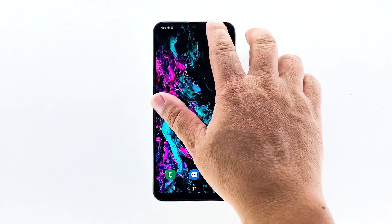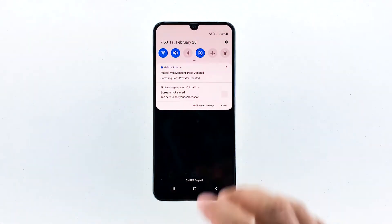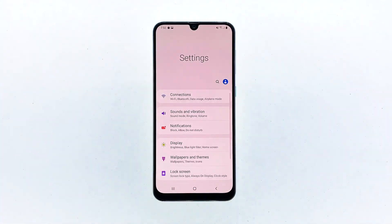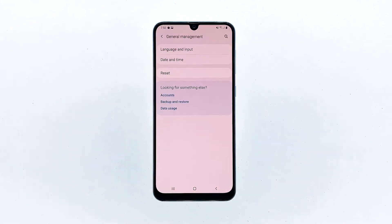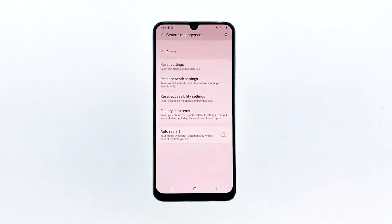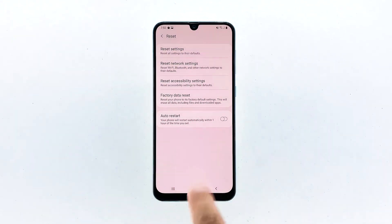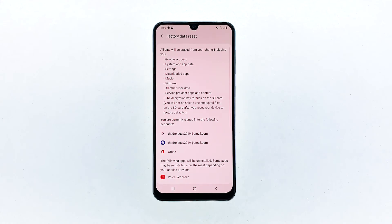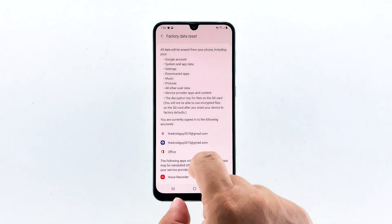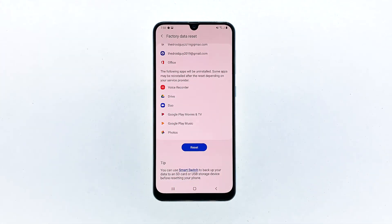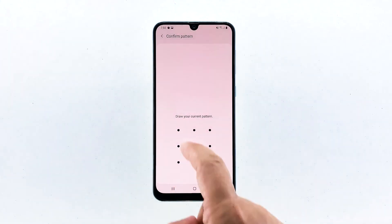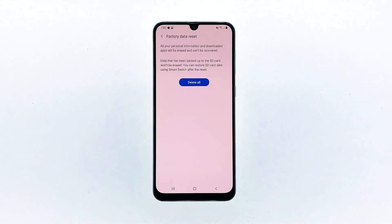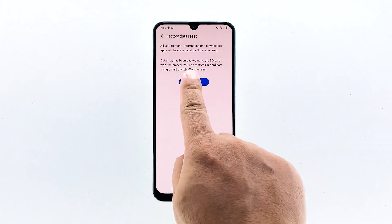Swipe down from the top of the screen and then tap the settings icon. Find and tap general management. Touch reset. Tap factory data reset. Scroll down to the bottom of the screen and tap reset. If prompted, enter your PIN, password, or pattern. Finally, tap delete all.